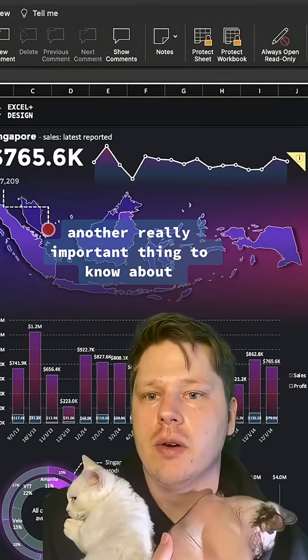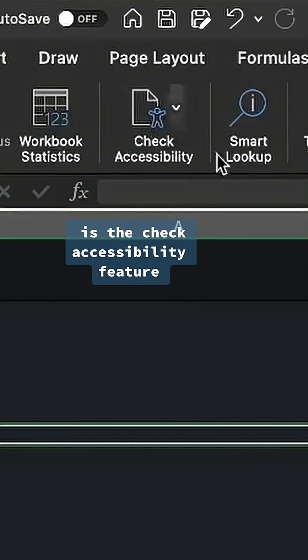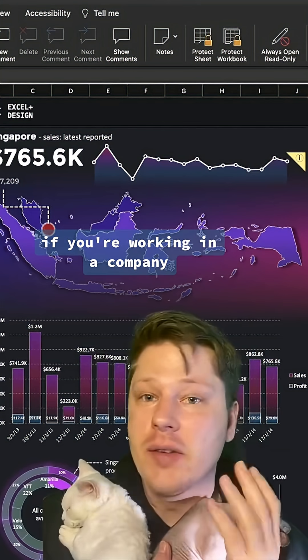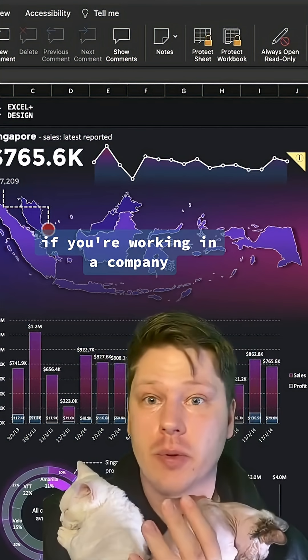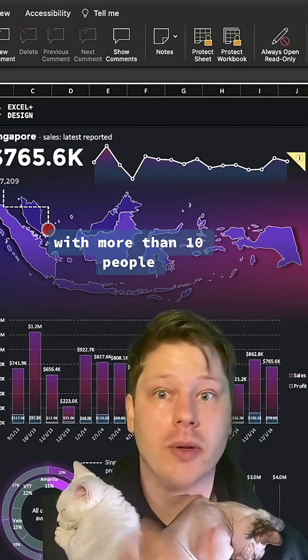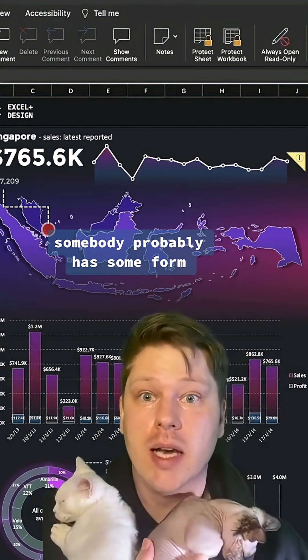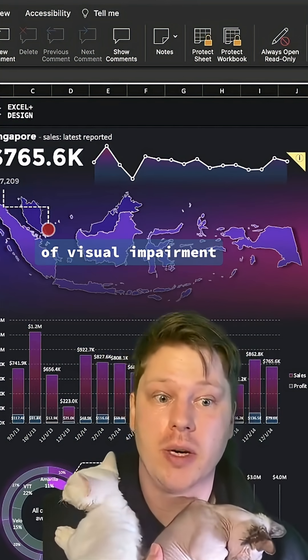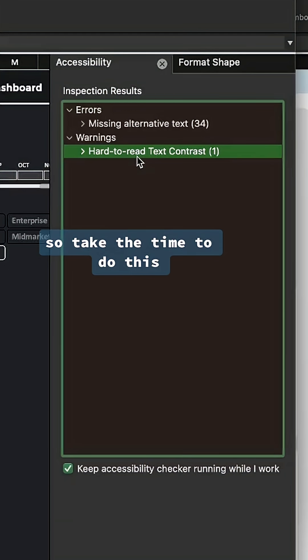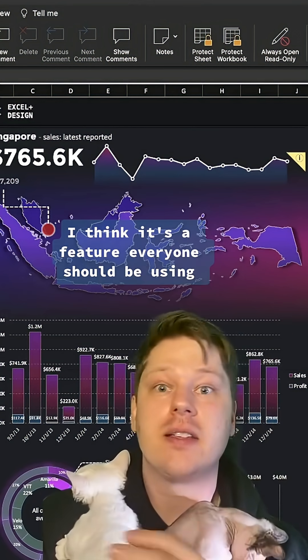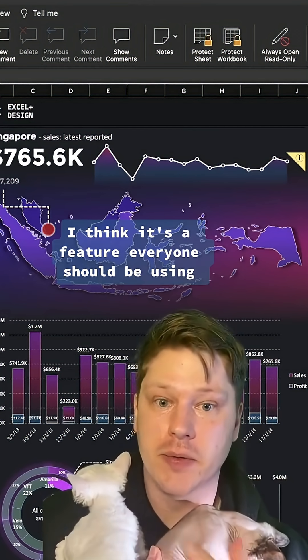Another really important thing to know about is the check accessibility feature. If you're working in a company with more than 10 people, somebody probably has some visual impairment. So take the time to do this. I think it's a feature everyone should be using.